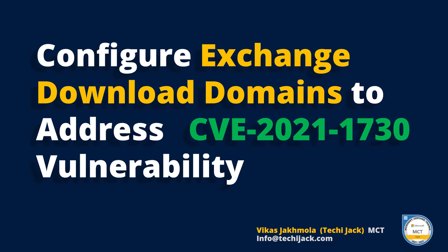Welcome to Techie Jack. In this video we will see how to configure download domains in Exchange Server 2019 to protect from the vulnerability CVE-2021-1730.